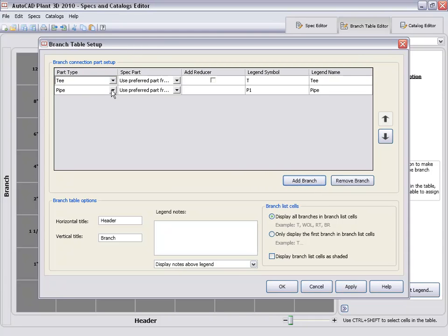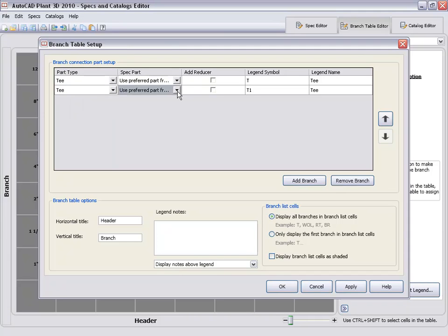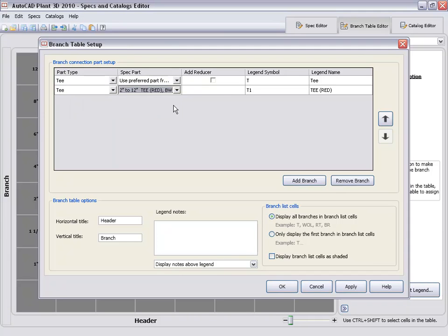The first thing we do in the branch table is create a legend. Each entry in the legend identifies which parts are needed for that type branch.